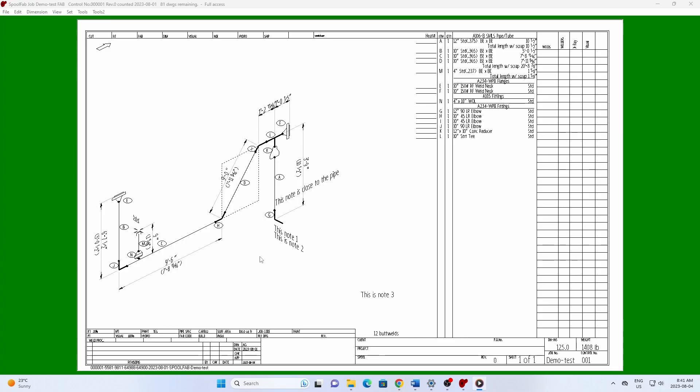Hi, this is John from SpoolFab. I'm going to show you how to add notes to a SpoolFab drawing.